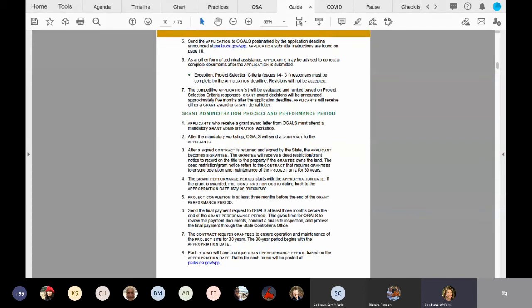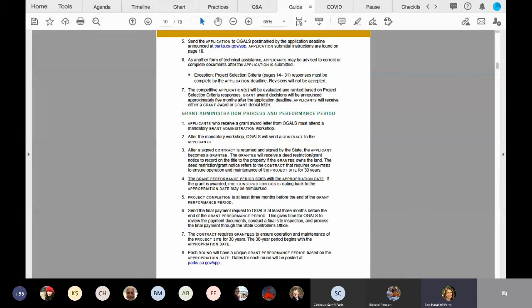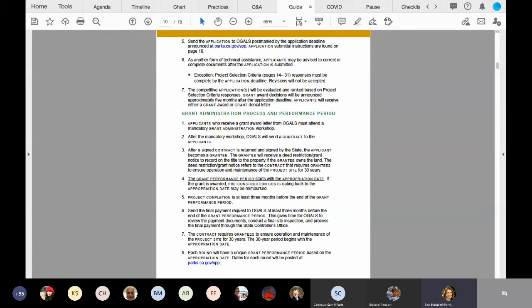But the exception to that rule is the bullet point under number six. So the project selection criteria that we're going to cover in just a few minutes is the actual scored component to this application package. So that project selection criteria responses have to be submitted by December 14th, 2020, and no revisions will be accepted. But again, for the rest of the application checklist items that we'll cover today, we will work with you to make sure that those get completed.